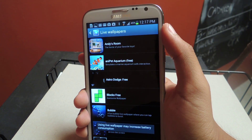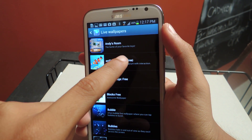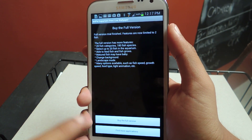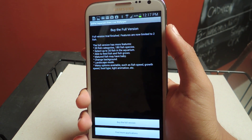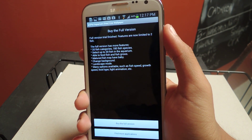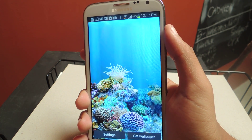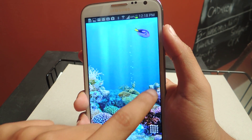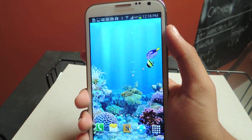The next one I'm going to show you guys is aniPet up here. This is an aquarium. It'll prompt you with the full version, which you guys can check out as well — that one has a bunch of fish you can pick from. And if you tap on the top, you can allow food to drop down and the fish will eat it.